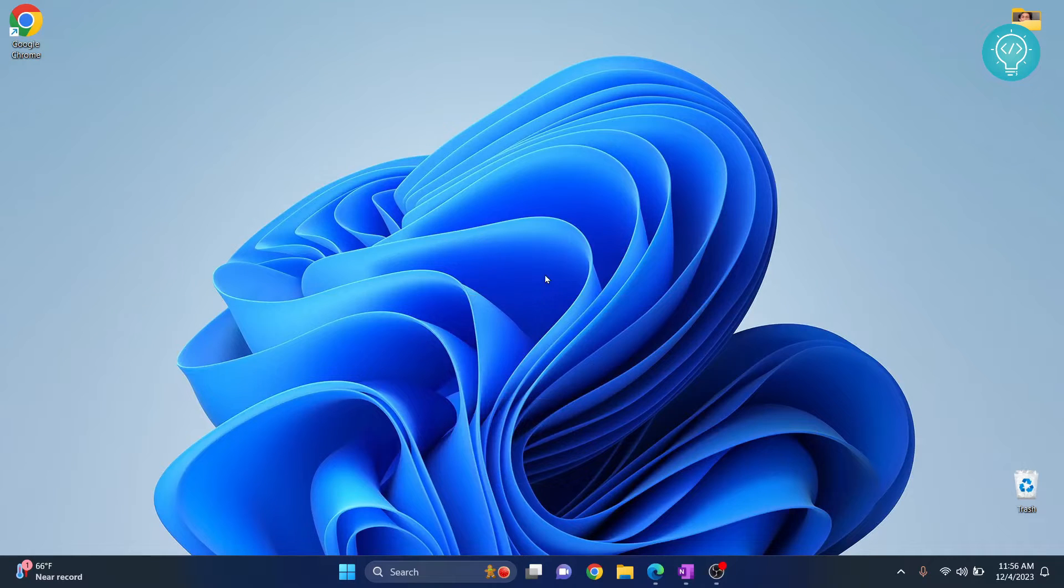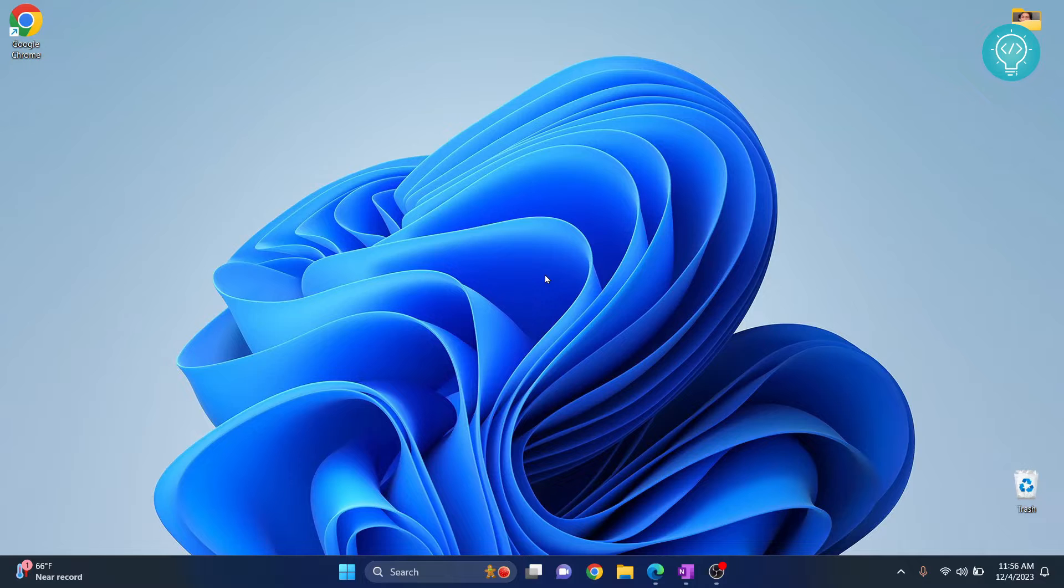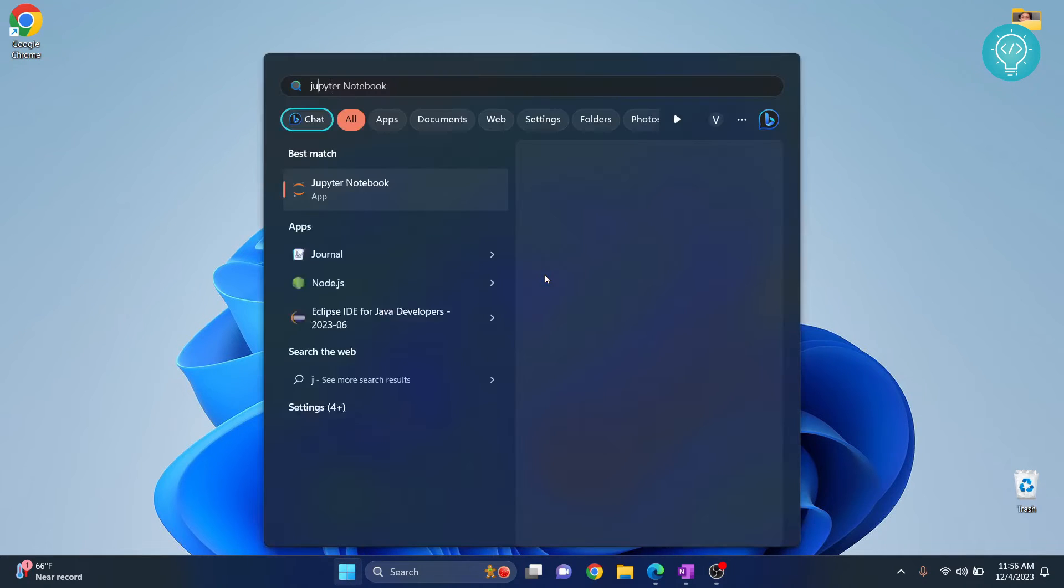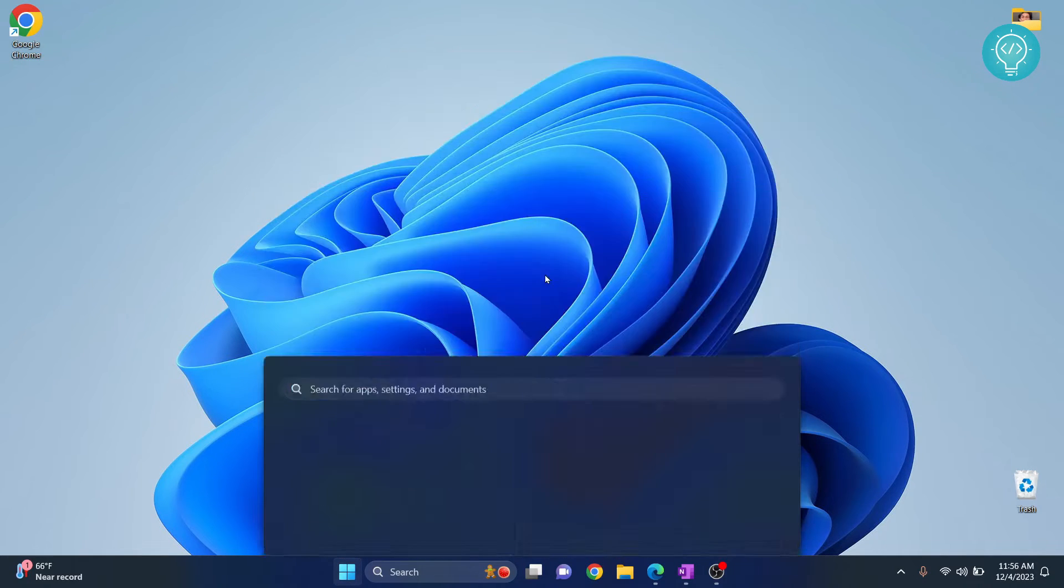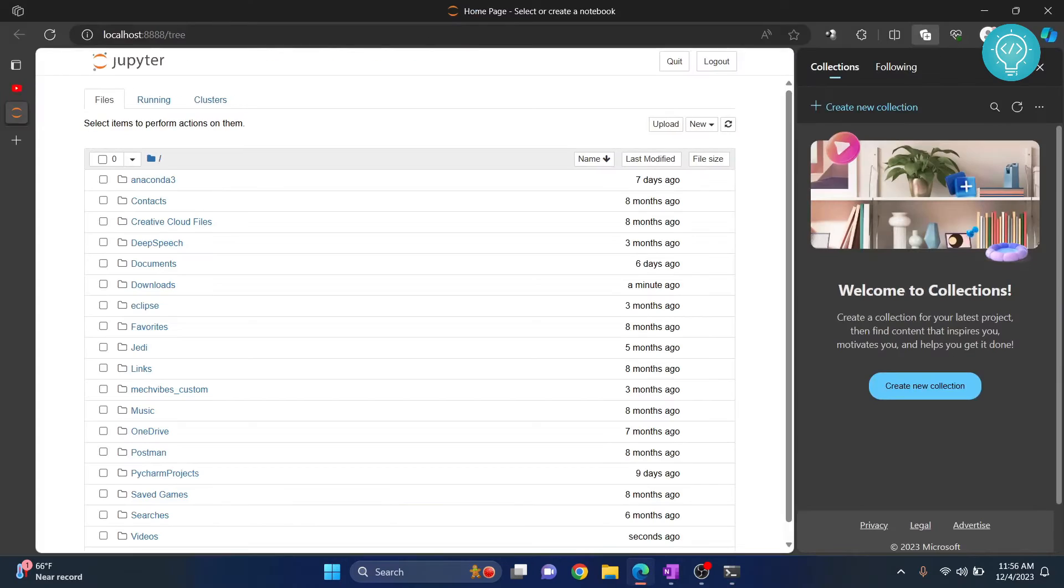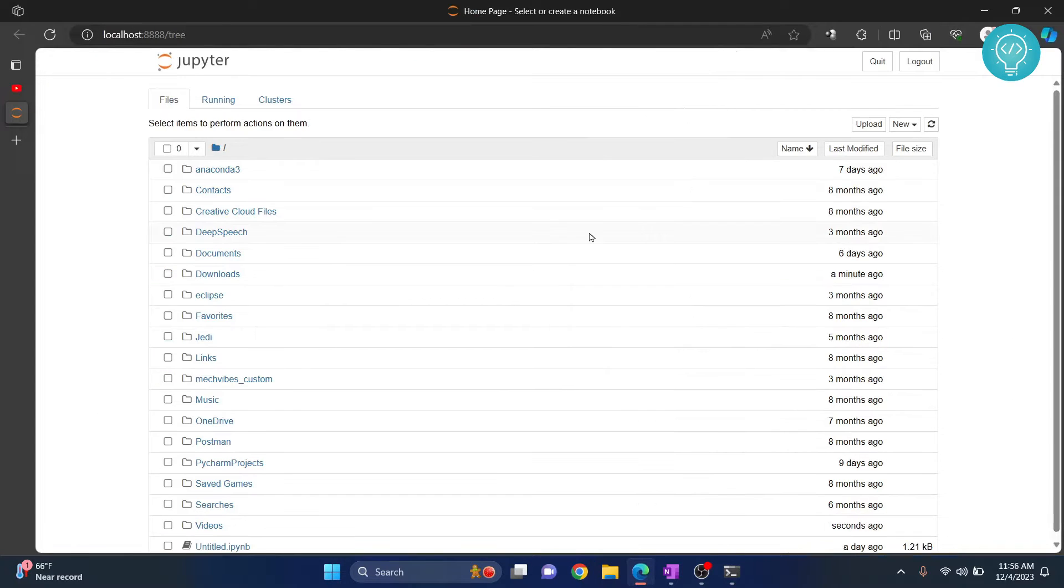In this video I'll show you how to download a Jupyter notebook file as a Python file and also how to run that Python file from command line, so stay till the end. First you open your Jupyter notebook.